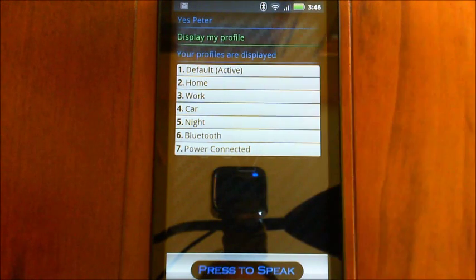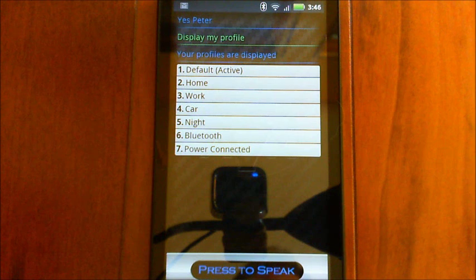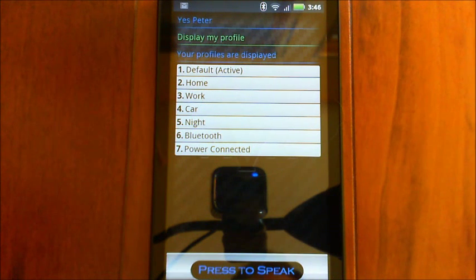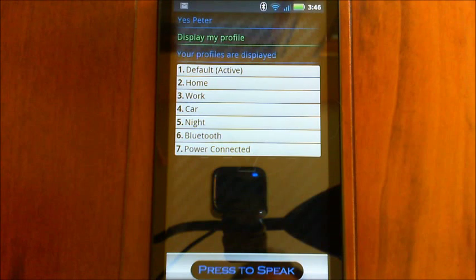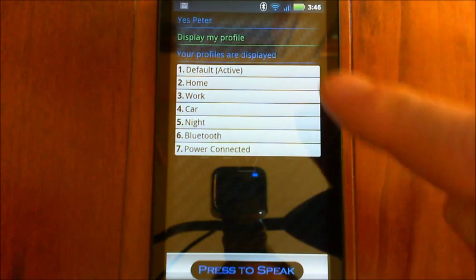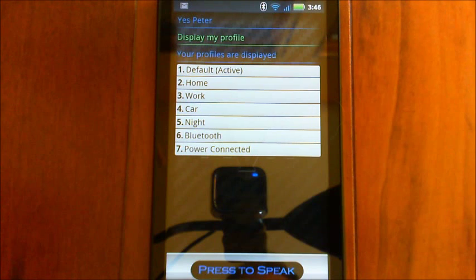So the first one here is basically your fallback one. So if you don't define any specific settings for any of the other ones that will automatically use the setting for the default one. And then you've got home, work, car, night, Bluetooth, power connected.